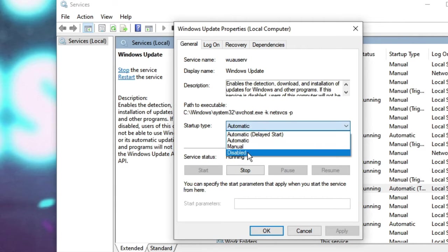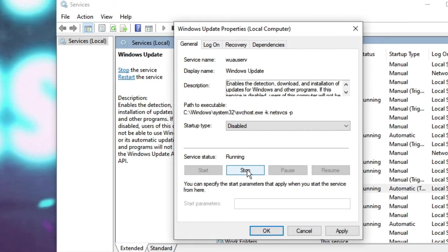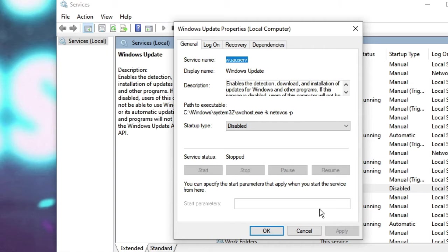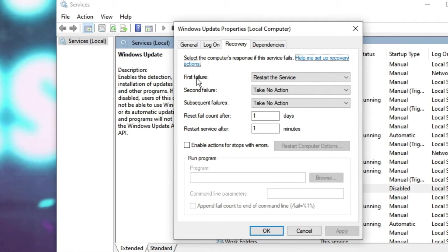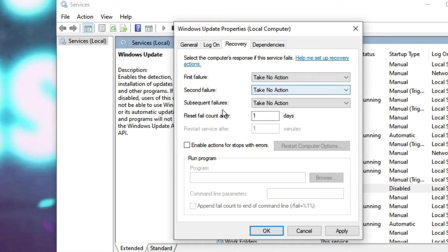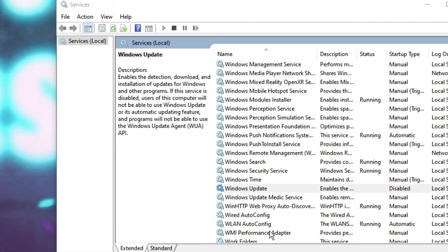Click Stop, then click Apply. Now from the top menu click on Recovery. In the First Failure dropdown, select Take No Action, and set Reset Fail Counter After to 999 days. Click Apply and then OK.